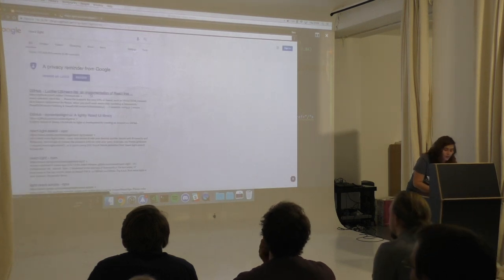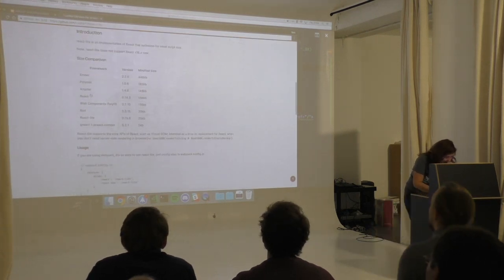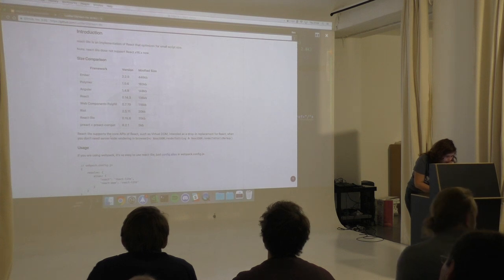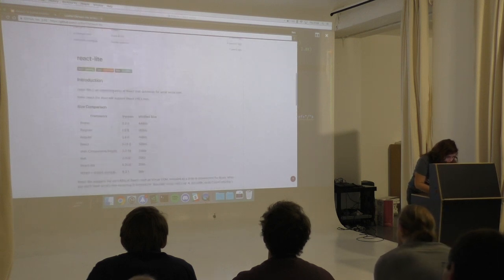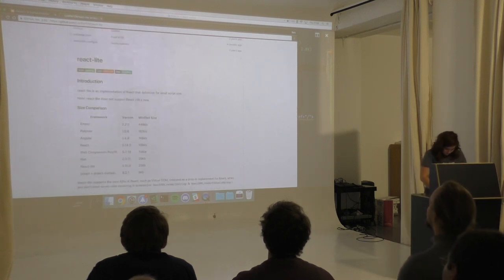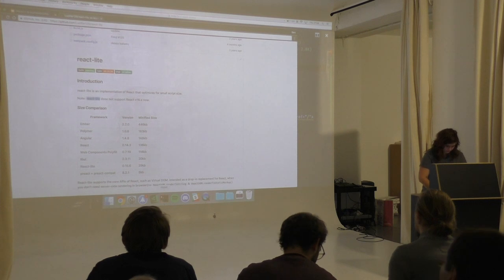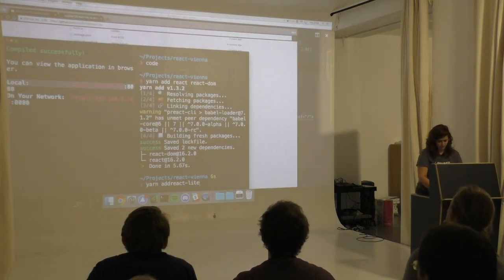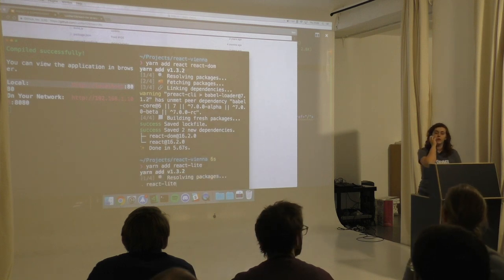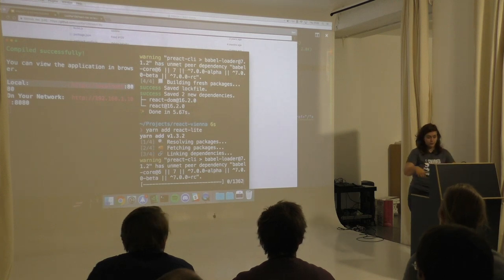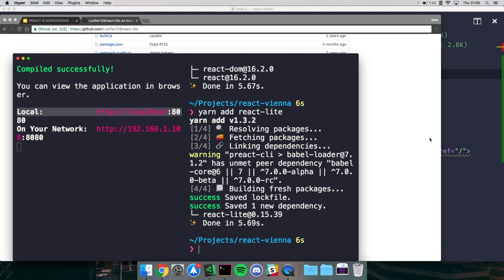Someone asks about react-lite - it's like the same idea as Preact and Inferno. React-lite does not support React 16 though. Some people actually use Preact in production with an alias strategy: you build in React and then in production alias it to Preact, so your production build gets a bit smaller.